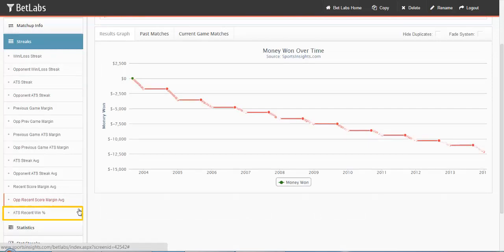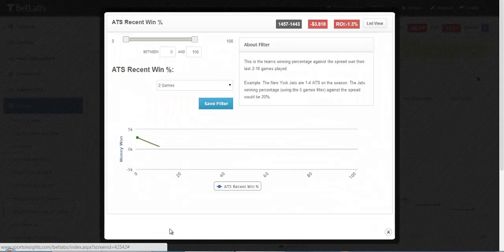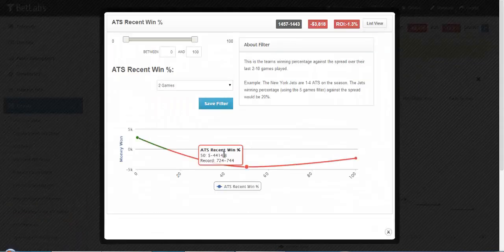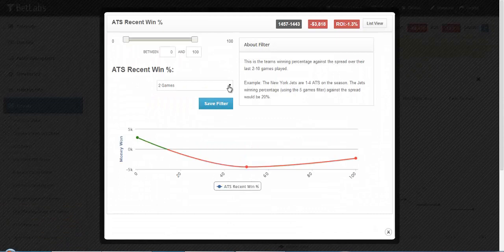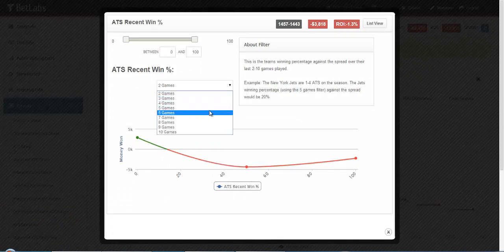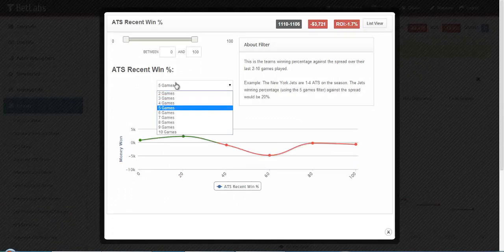Same for the Opponent Recent Score Margin Average. Finally we have ATS Recent Win Percentage. In this one you have the drop down for the number of games. Here we'll select the drop down to 5 games.